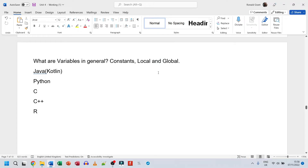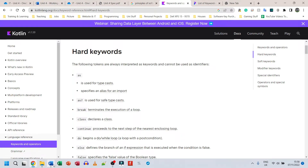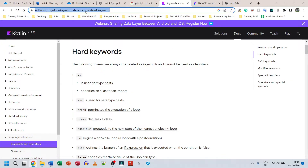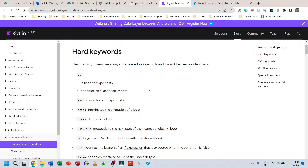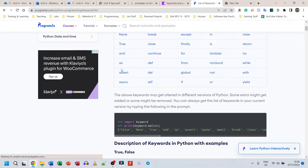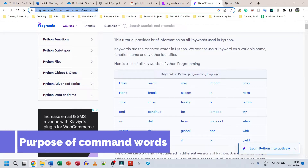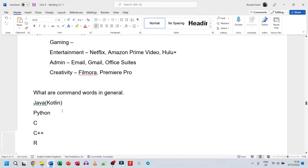I would speak about each of these points for each language. Say what variables are in general, then explain how a constant in Java or Kotlin is done, and how to create a local variable in Java - and reference it. I have websites open for the keywords; for Kotlin I'd copy the main Kotlin website link and reference it in my document. I did the same for Python.